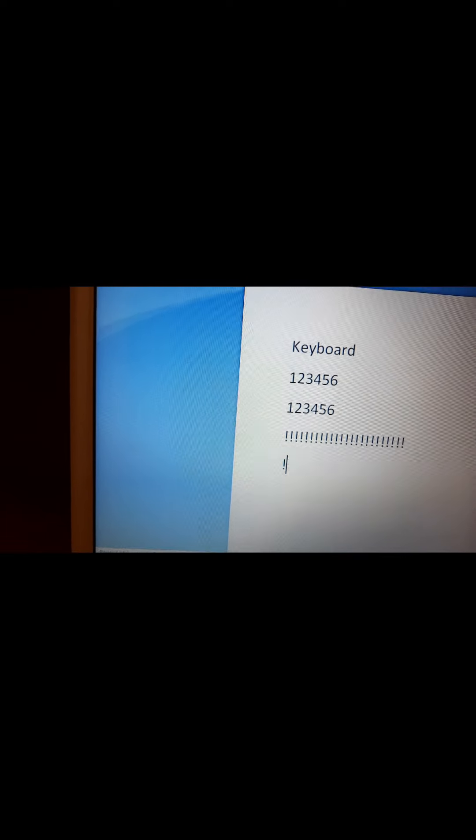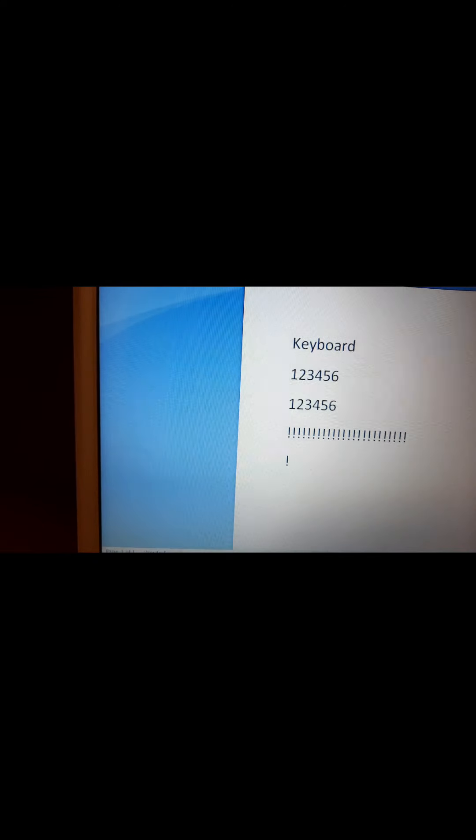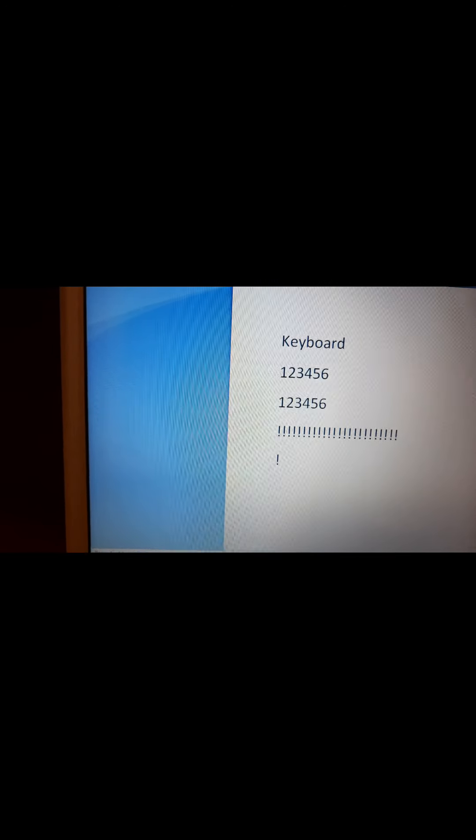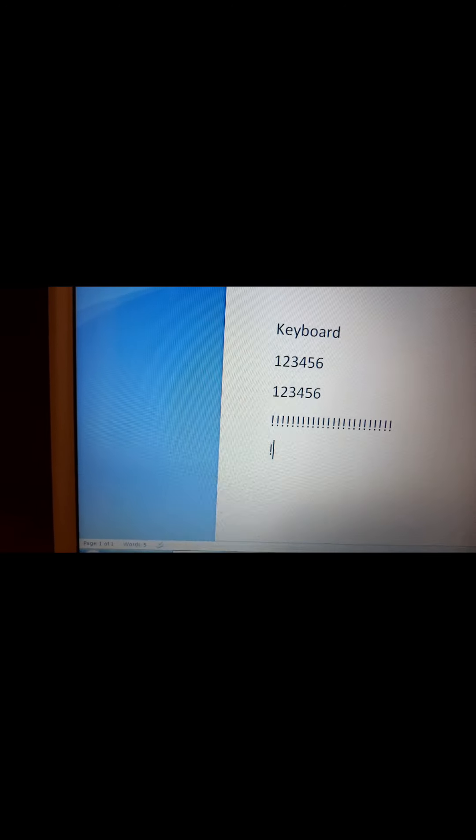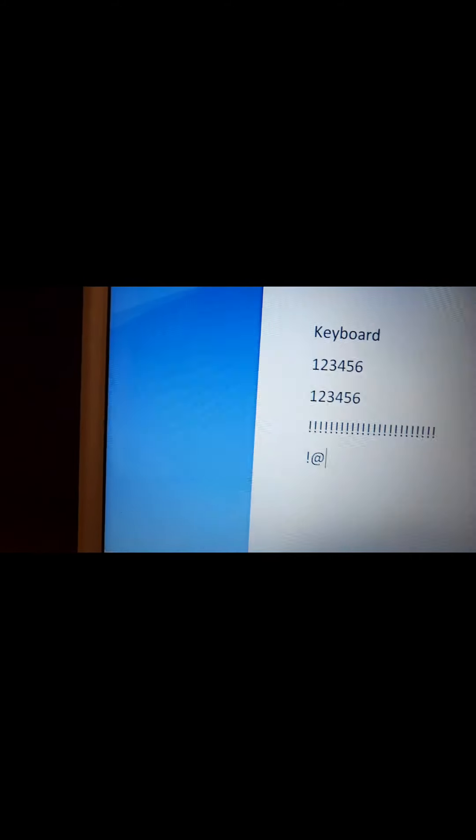By pressing shift key and the exclamation key together, you get the exclamation sign. If I want to type the 'at' sign, I press shift and 2, because the at sign is at the top of the 2 key. I press both keys simultaneously — simultaneously means at the same time. See, the at sign has appeared here. This is how you can type the symbols which are present on the number keys.